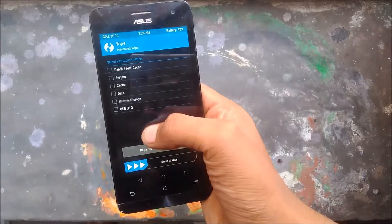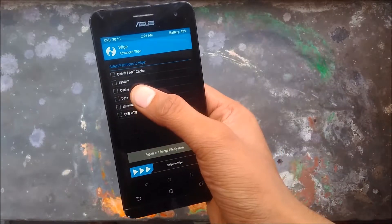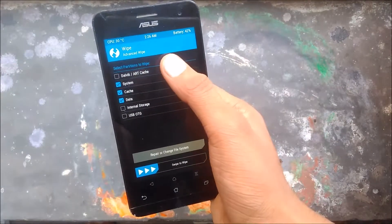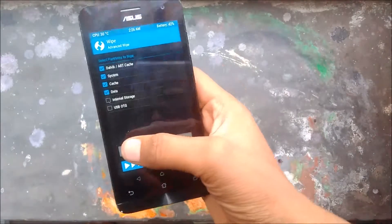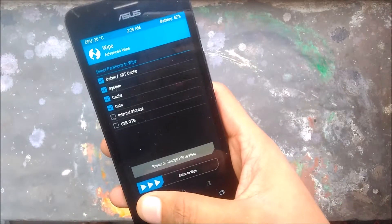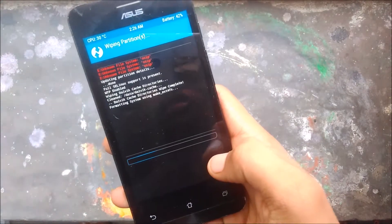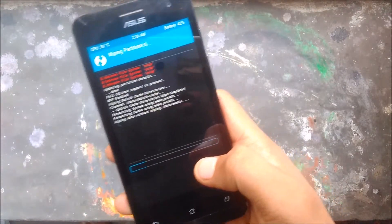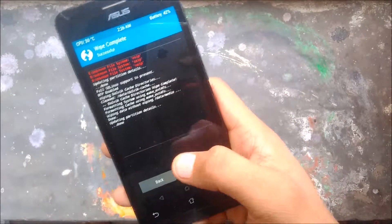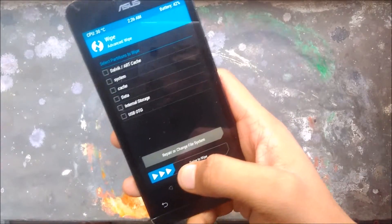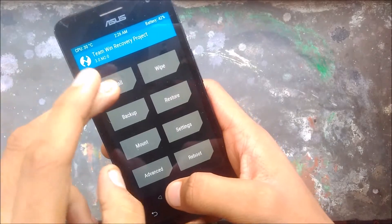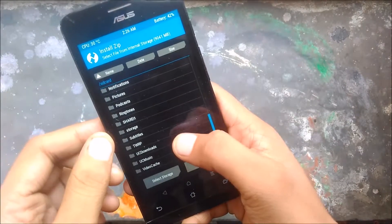First of all you have to wipe data, cache, system, and then SD card cache. You can't dirty flash it — that is, you can't install the ROM on a previously installed ROM — so now your phone is empty.